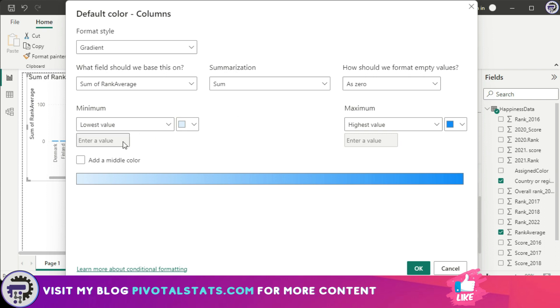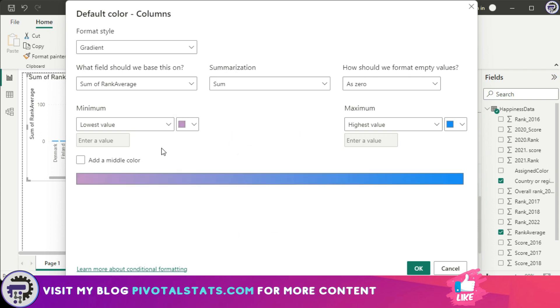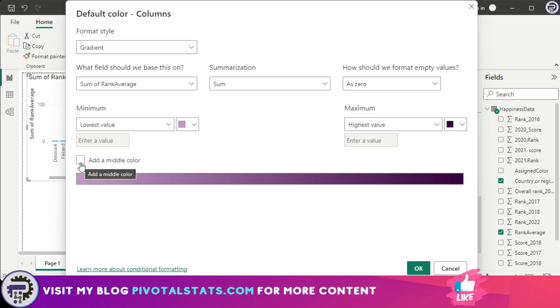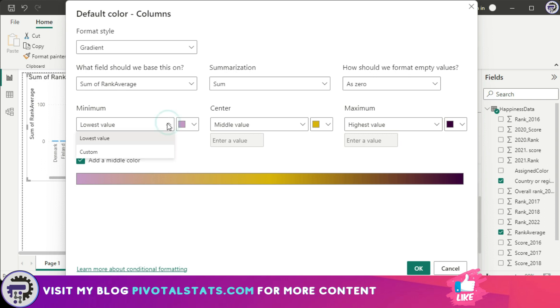Then you can specify a minimum value. So right now it's automatically detecting what was the lowest value and then assigning it this sky blue color. Let's say I want to color it as a light shade of purple and the highest value a dark shade of purple. I can also add a middle color, so let's say I want the gradient to start from light purple, then have some other color in between, and then the highest value to have some other color.